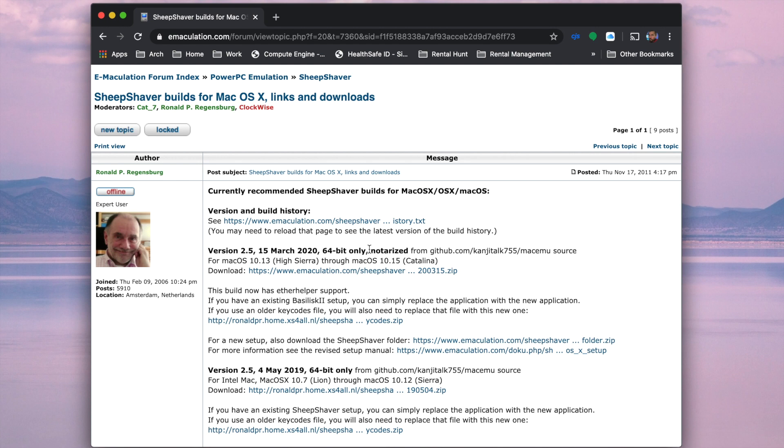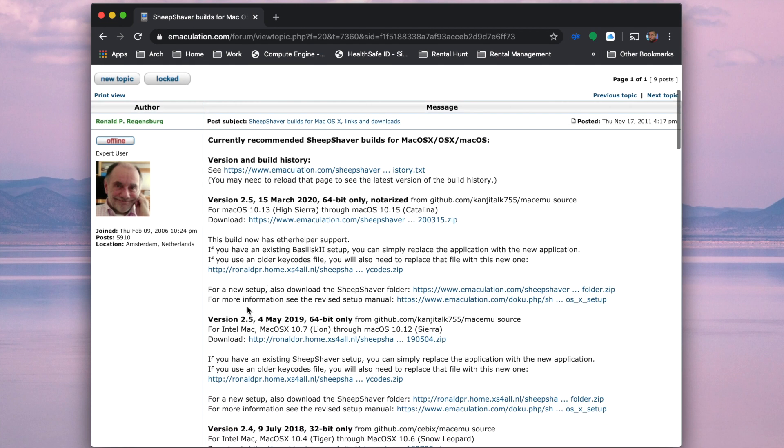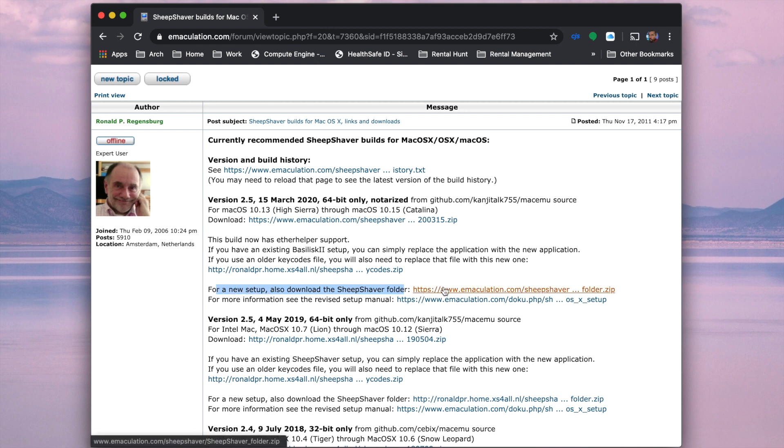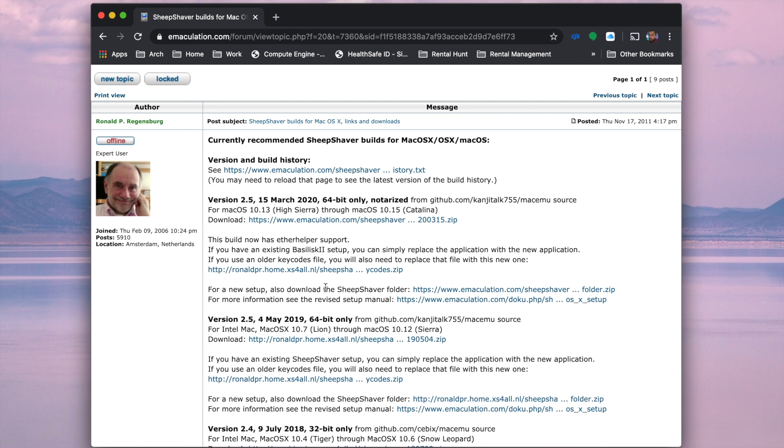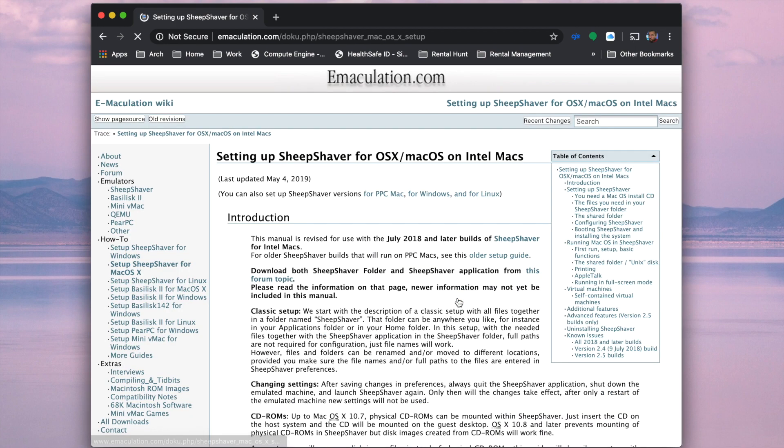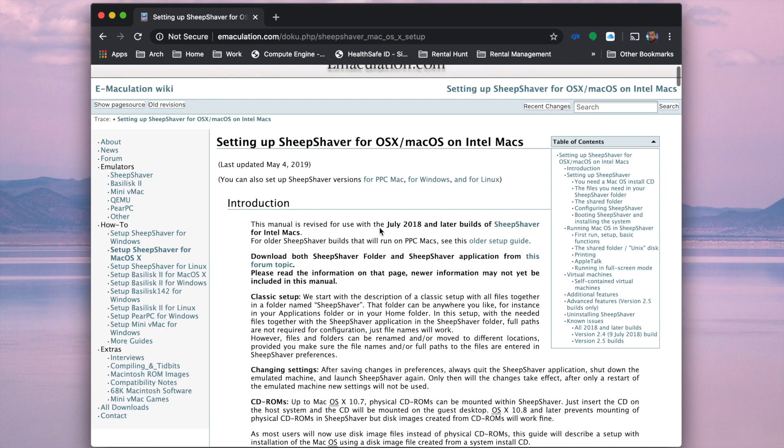Now that's where you start. The next one is you need something called the SheepShaver folders. I'm not sure why it's a separate download, but here you go, go ahead and download that SheepShaver folder as well. So you need the executable as well as the folder. So you now have two pieces of the puzzle, which is actually everything that SheepShaver needs to run.